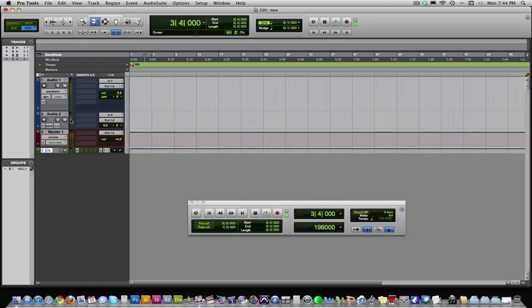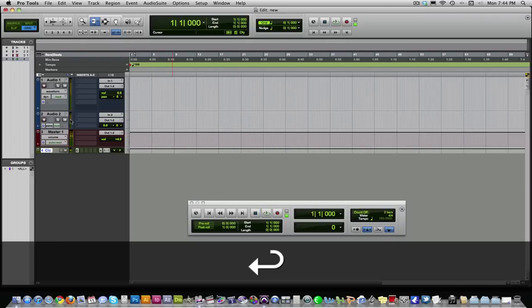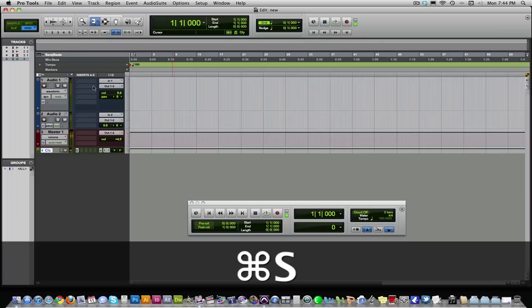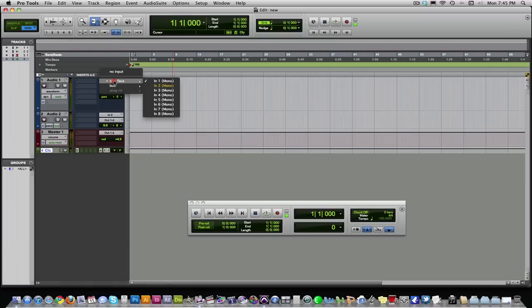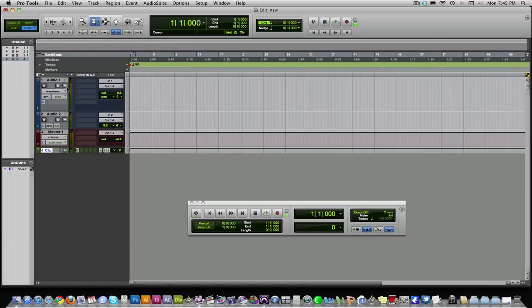So we should press play, and we should hear the click. There it is. That's our metronome. So now, our microphone's going into input one on our mixer. Find whichever input your microphone's going into. Select it.